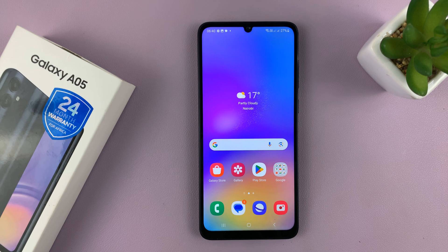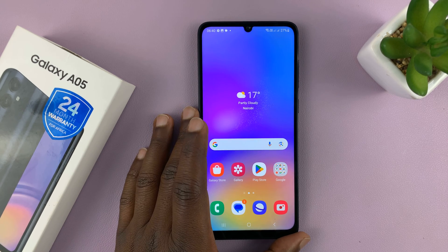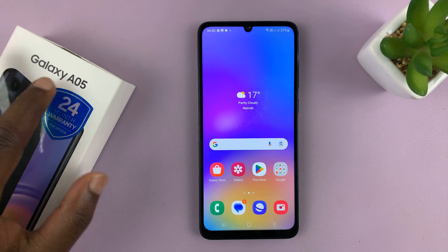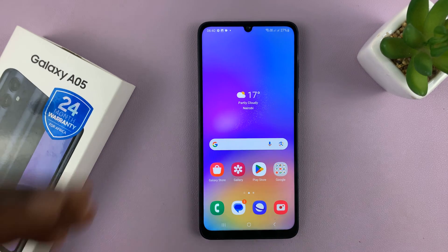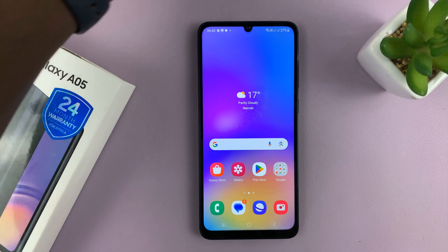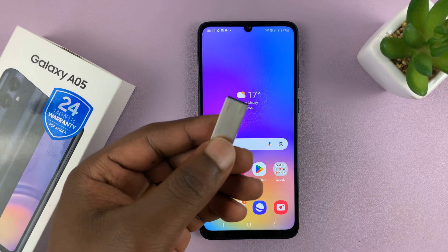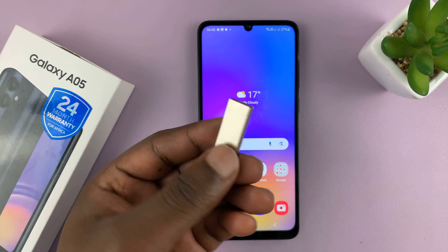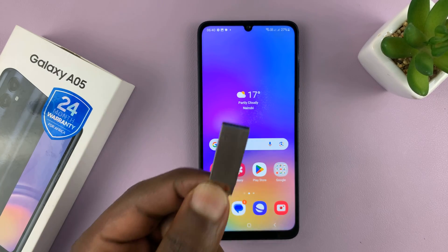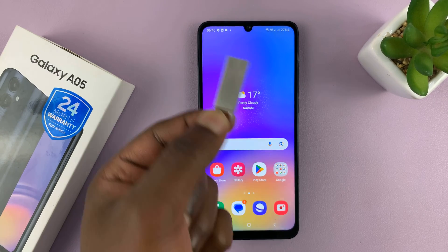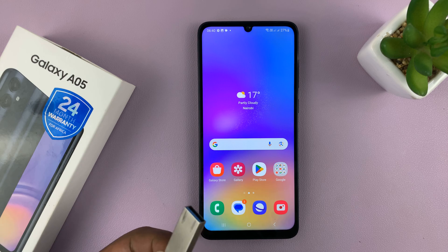Welcome back. In today's tech tip, we're going to check if the Galaxy A05 has OTG support. Basically, we're checking if you can plug in a USB flash drive into this phone and potentially transfer data either from the flash drive to the phone or from the phone to the flash drive.